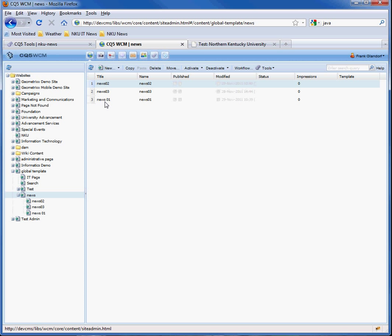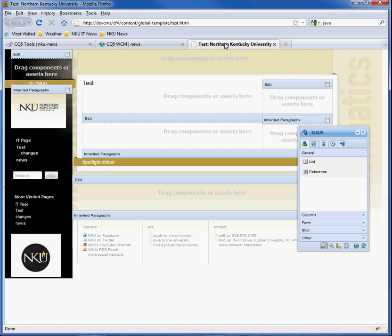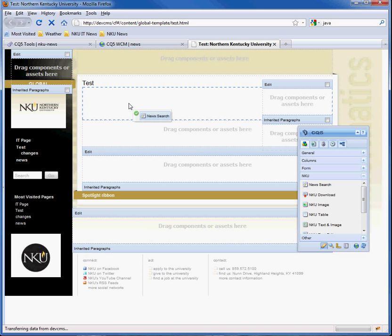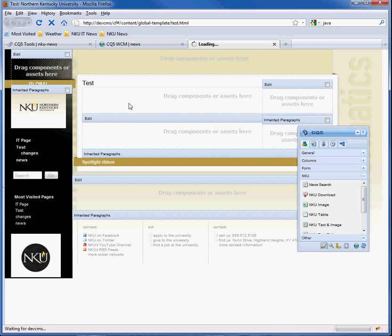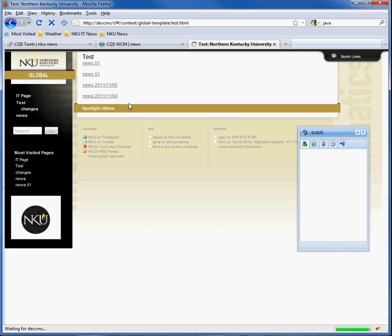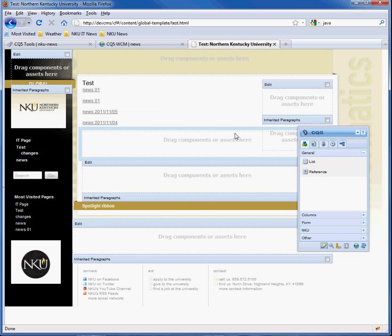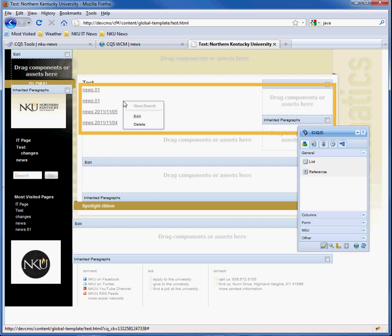So now we want to display our news. So let's go to a test page. And we'll get the news search component and drag that from the sidekick over here. And right now it lists every news page. So we'll change those.